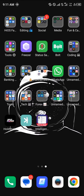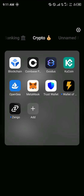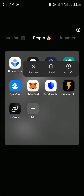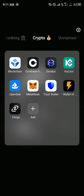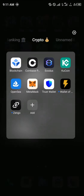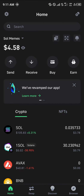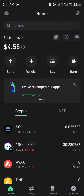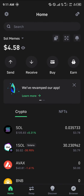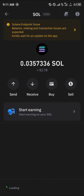Once copied, minimize and open up a wallet of your choice. For this video we're going to be working with Trust Wallet — it works the same on MetaMask. Once Trust Wallet is open, please make sure you have some mainnet Solana.